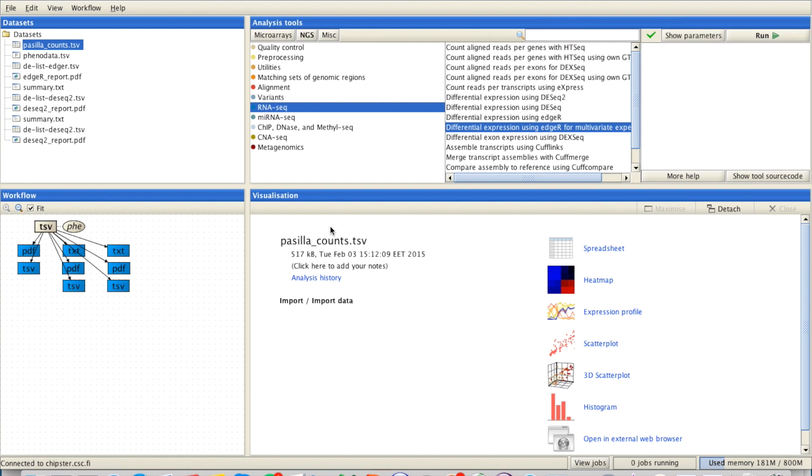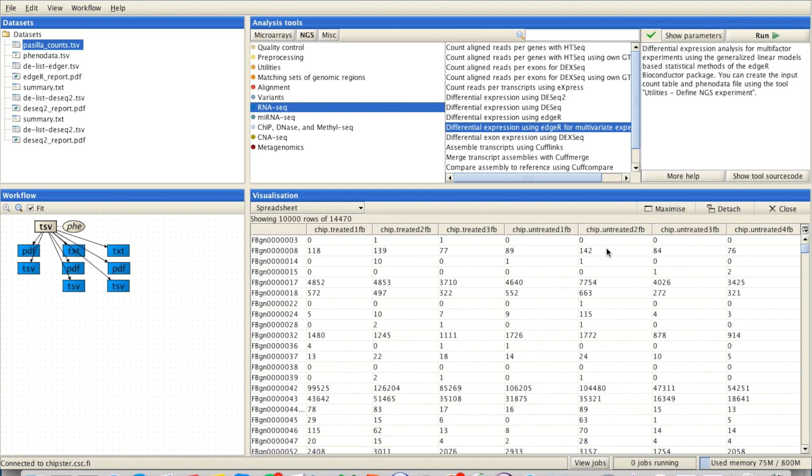This is a brief demonstration of how you can analyze your differential expression RNA-seq data in Chipster. At this point you will have a file with your read counts for each sample. As you can see here, you will have the samples in each column and the read counts for each gene.